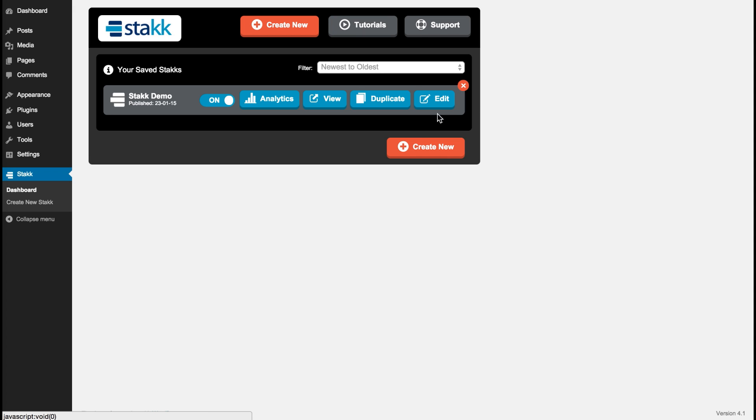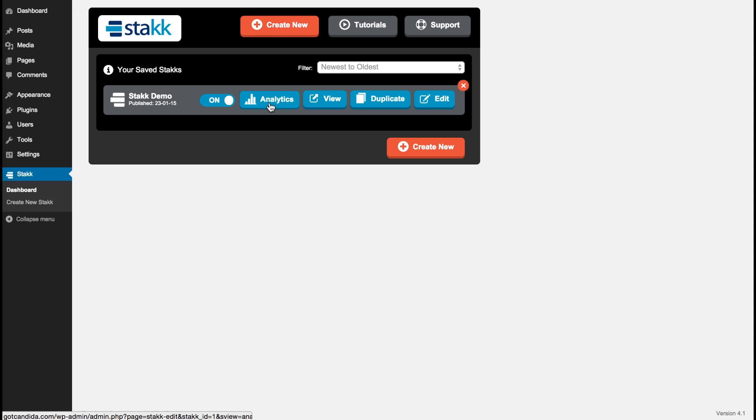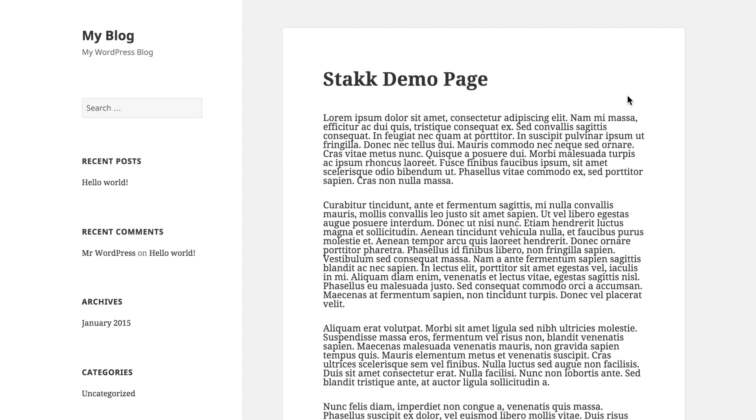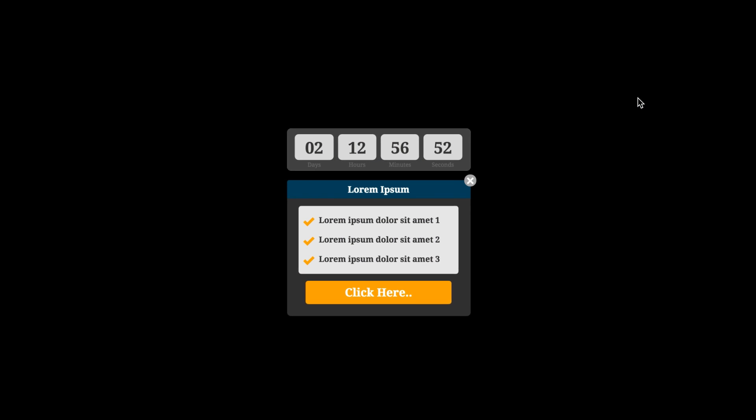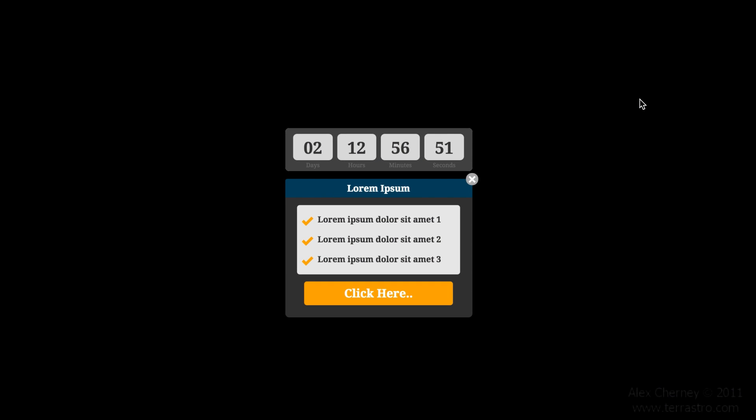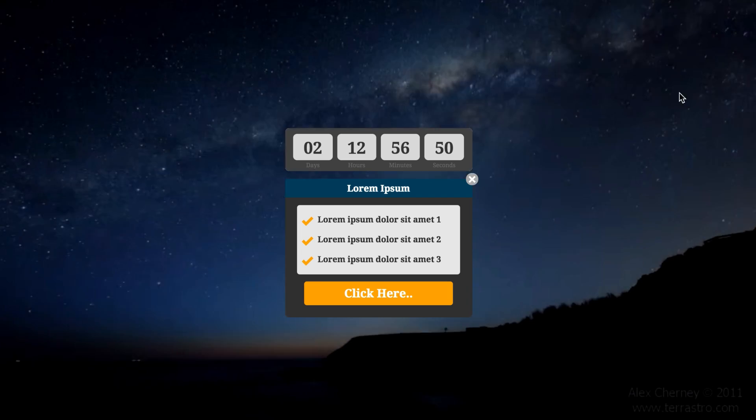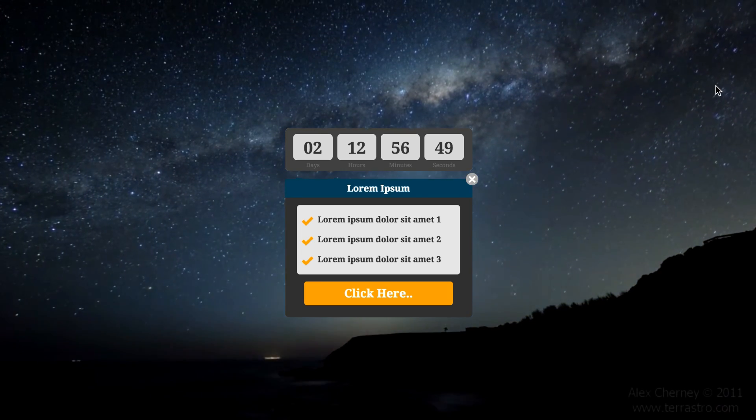You can keep editing it, you can duplicate your stack and just make a few changes and use it on a different web page, you can view it live, and you can also check out the analytics, and then quickly turn it on and off. So let's have a look at it with the HD video background. So we have our two second trigger and our video loading.